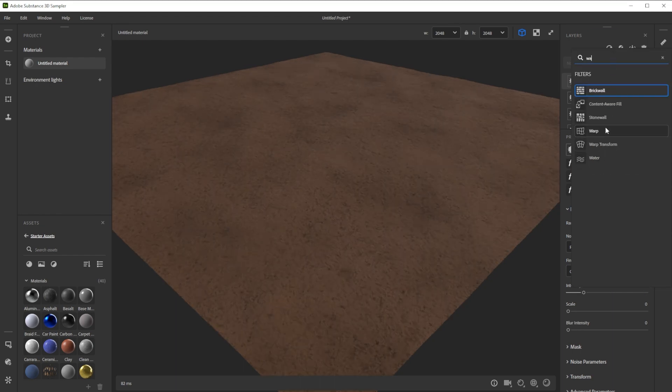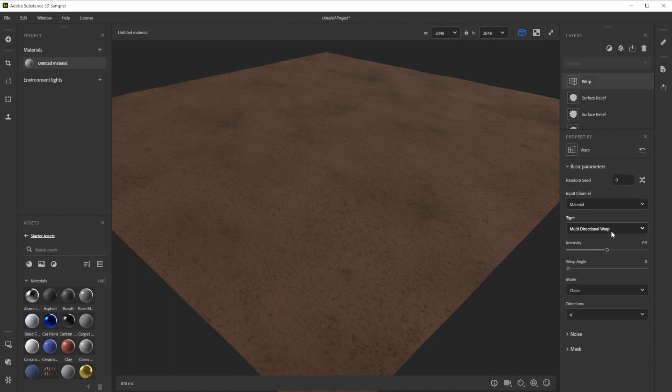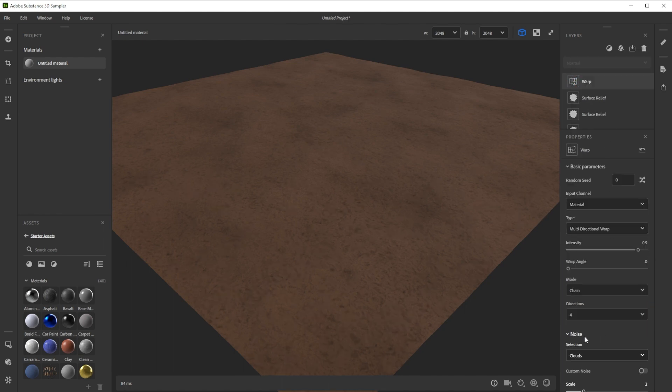Now we'll add a warp filter to deform it slightly. We increase the intensity and lower the scale.